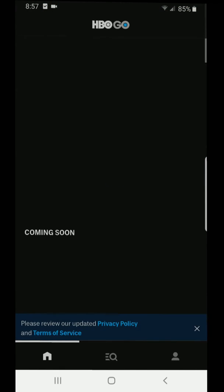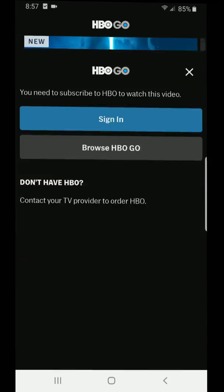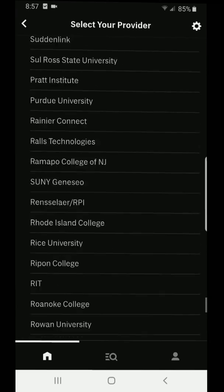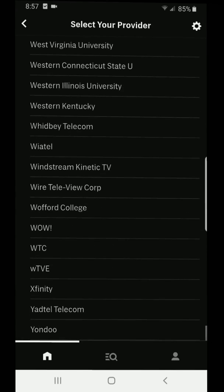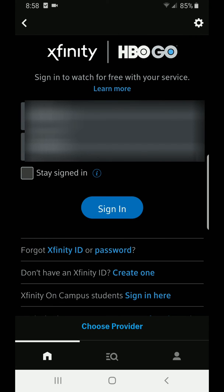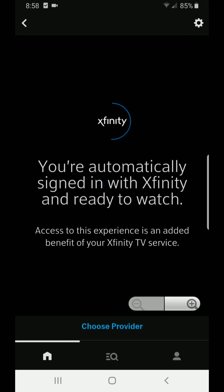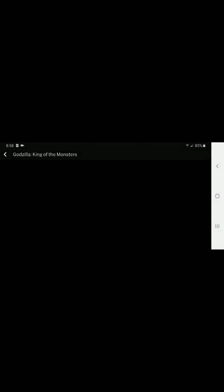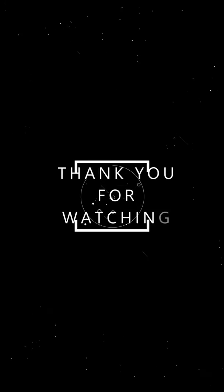Once you launch the app, go to Sign In, locate your cable provider, and then input your username and password and hit Sign In. You'll notice that you'll be automatically directed and signed in with your Xfinity Comcast account, and you're ready to watch HBO programming on your favorite Android device. Thank you for watching my video.